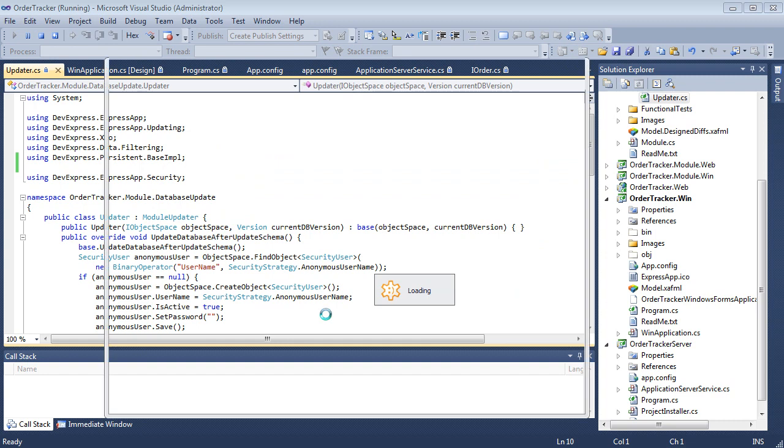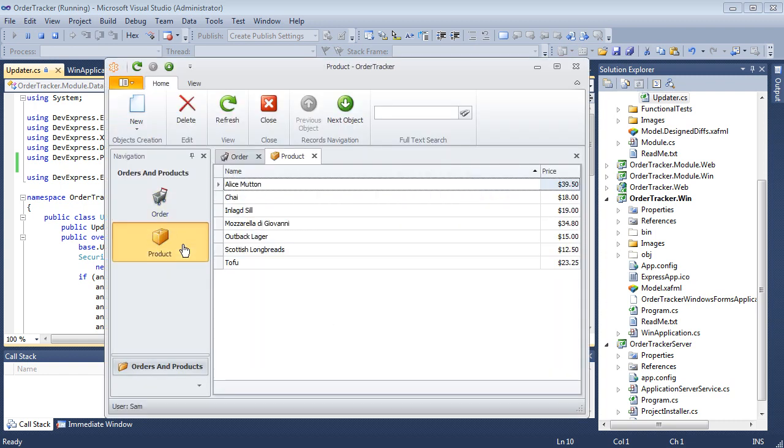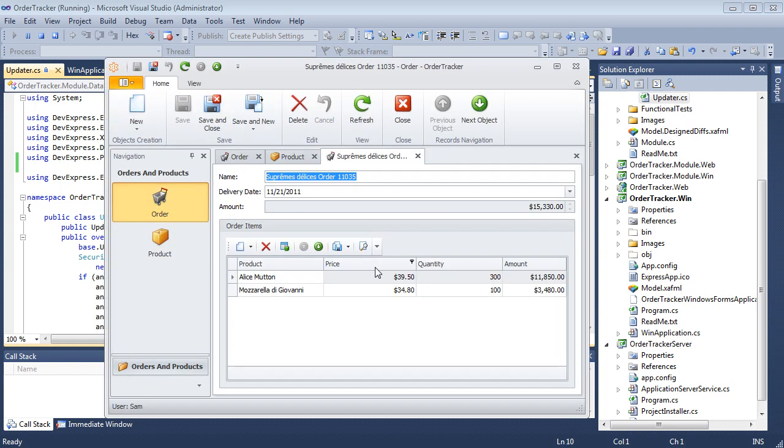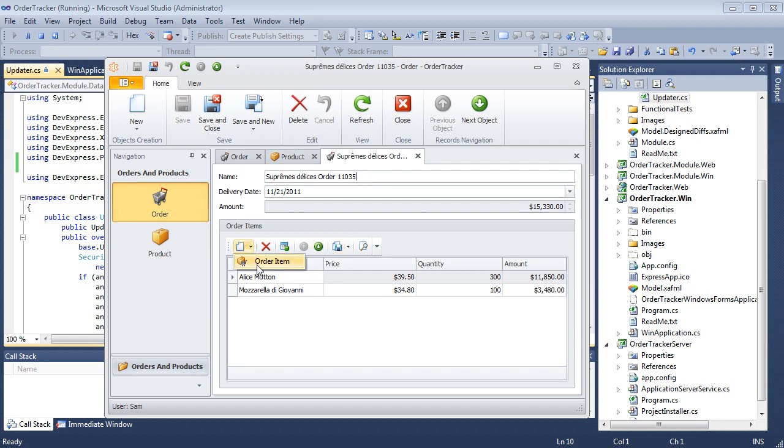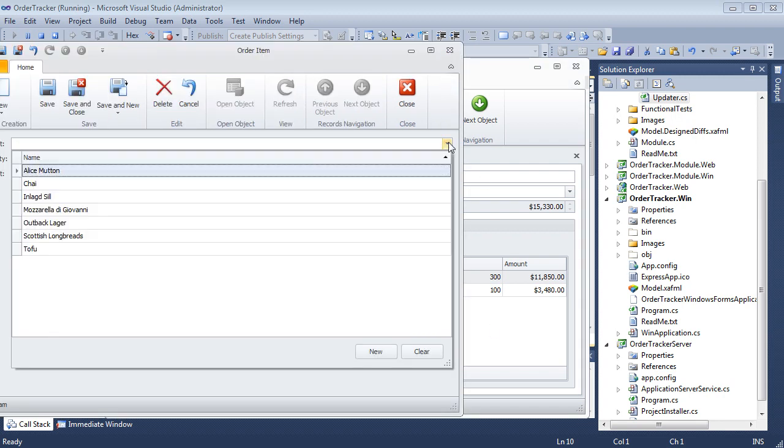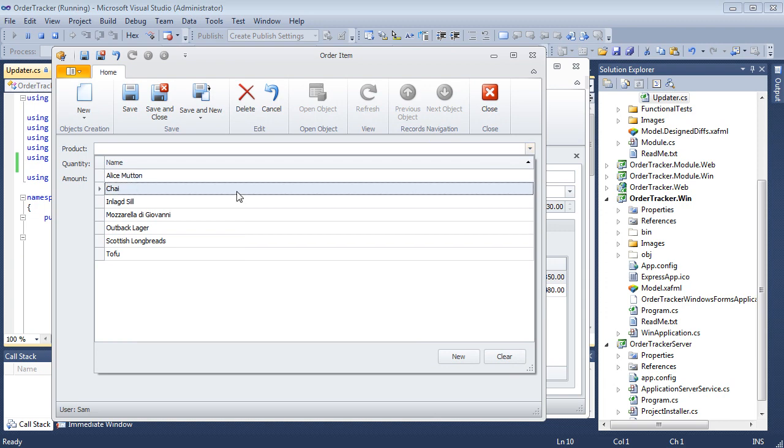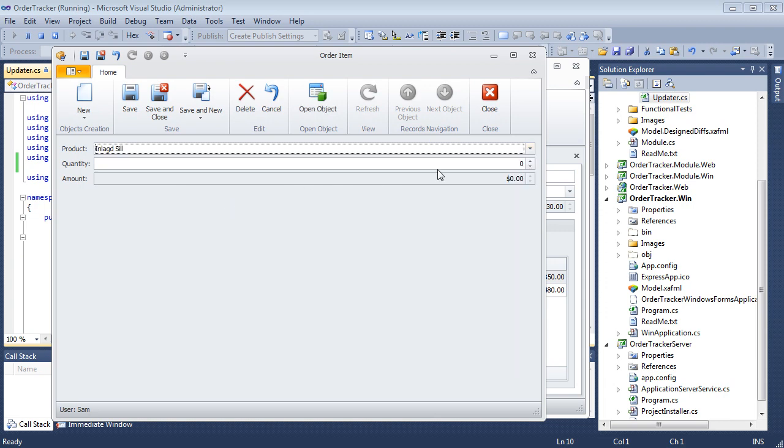We'll re-log on here as the newly created user. We see that specified objects are fully accessible. At the same time, the user and role objects are unavailable, as we granted no permissions to security objects to the Sales Manager role.